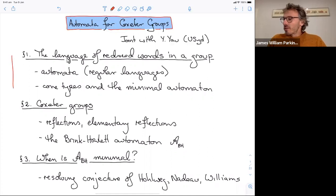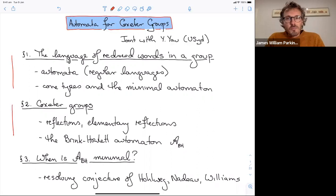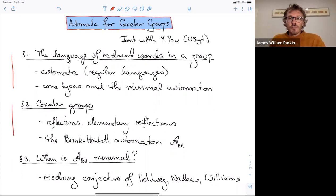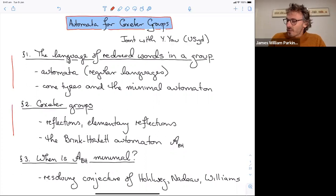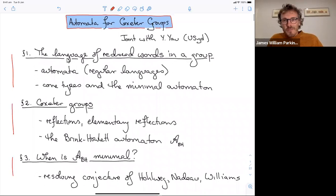The whole talk is very combinatorial. The first part is about the combinatorics of reduced words in a group and automata recognizing the language of reduced words. Then I'll talk about Coxeter groups specifically and give a brief outline of Brink-Howlett's result that the language of reduced words in a Coxeter group is regular — in fact, they prove Coxeter groups are automatic groups. The last section covers our result: when the automaton constructed by Howlett and Brink is minimal, resolving a conjecture by Hohlweg, Nadeau, and Williams.